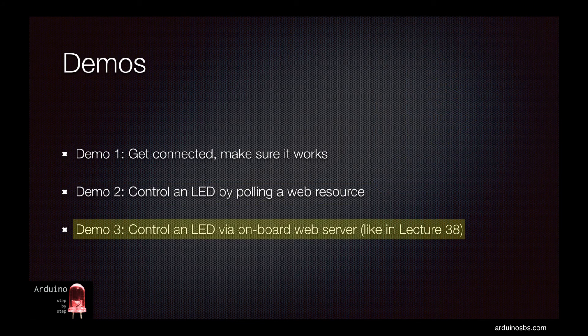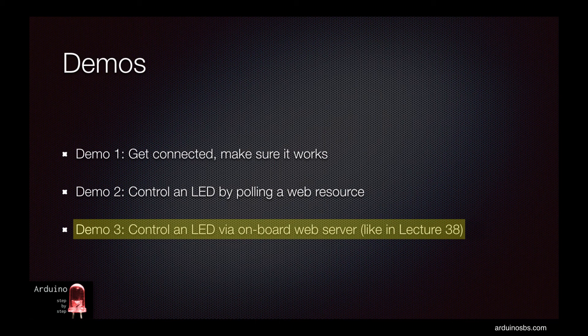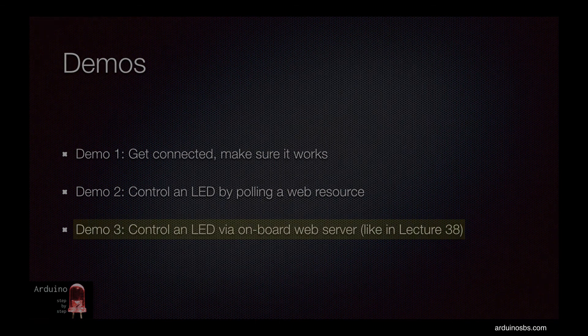In the third demo I will show you an adapted version of demo 2 from lecture 38 where we had a web server running on the Arduino showing us a simple user interface through which we could turn an LED on and off.